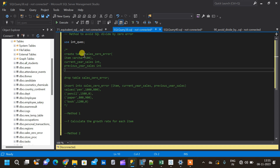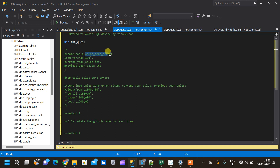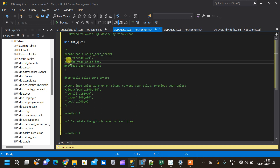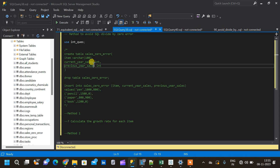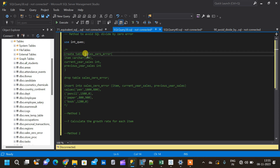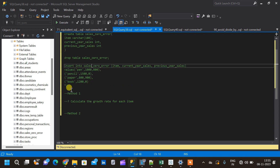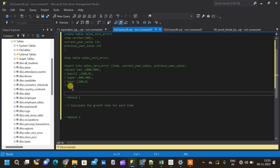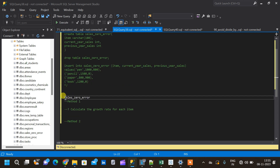For that, we are going to create a table called sales_zero_error. It has three columns: the first column is item, the second is current_year_sales, and the next column is previous_year_sales. I have already created the table and inserted data. Let me query the table and take you through the exact data and what we are trying to calculate.